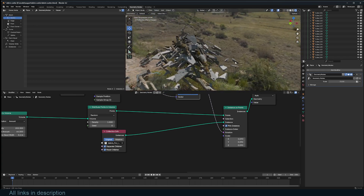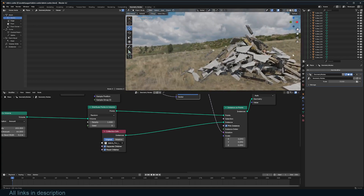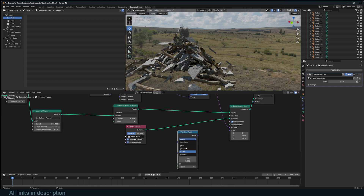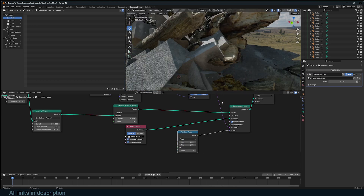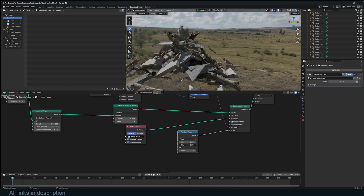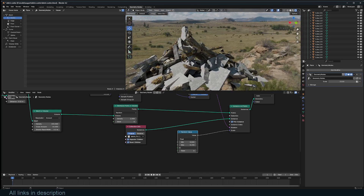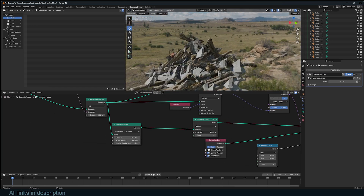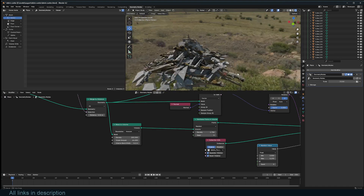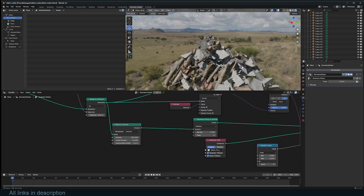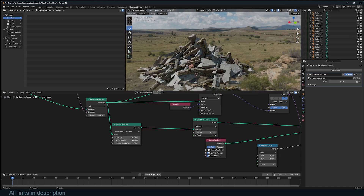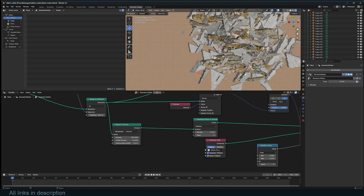Let's randomize the scale with a Random Value node, bringing it down. We're seeing a lot of missing areas, so I can increase the density to get a nice pileup. You can change the seed to get something different.